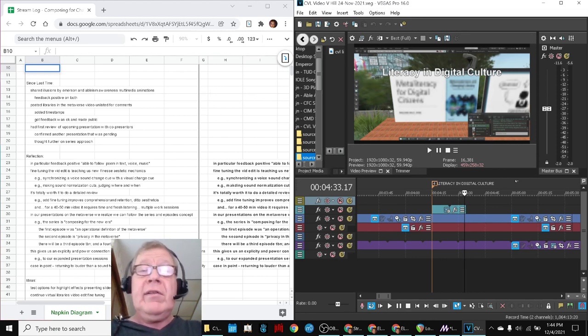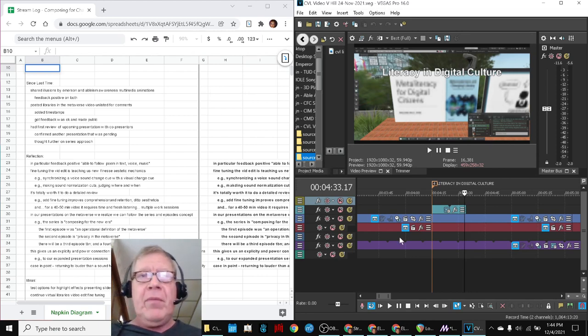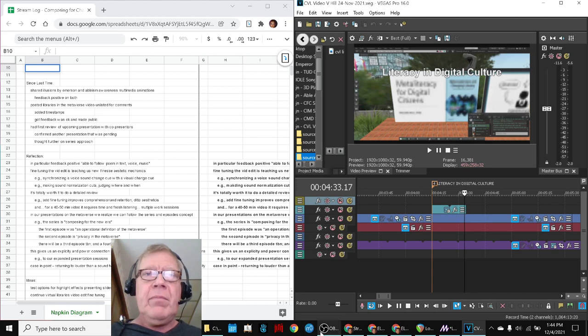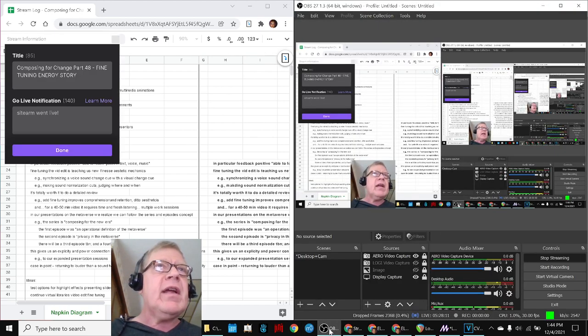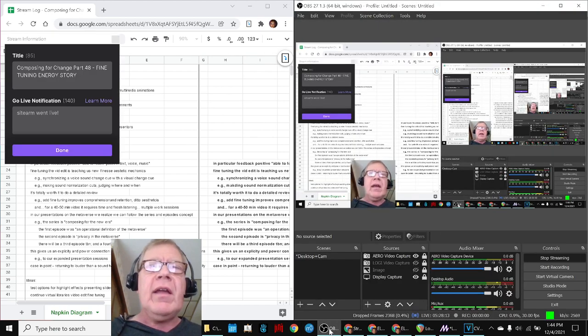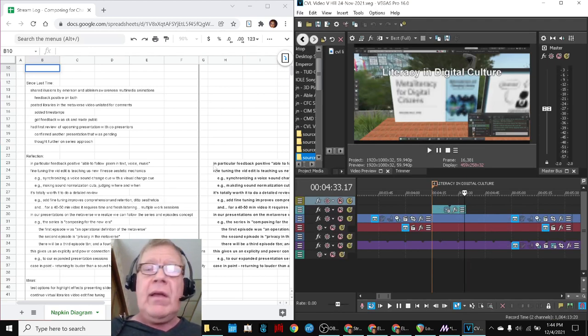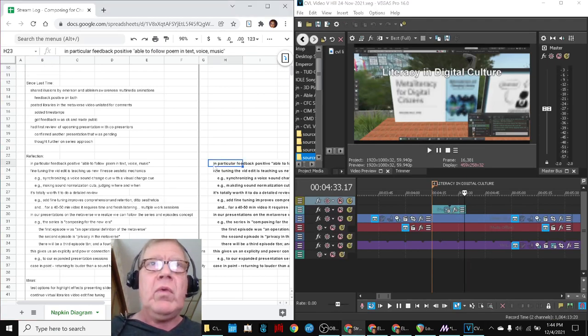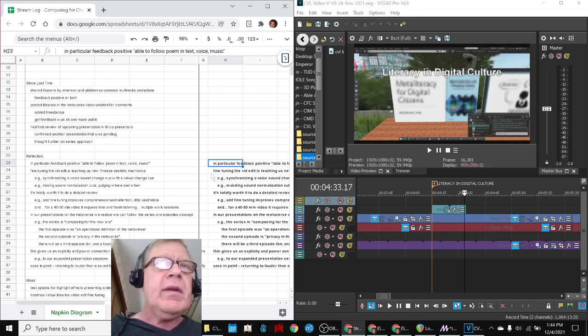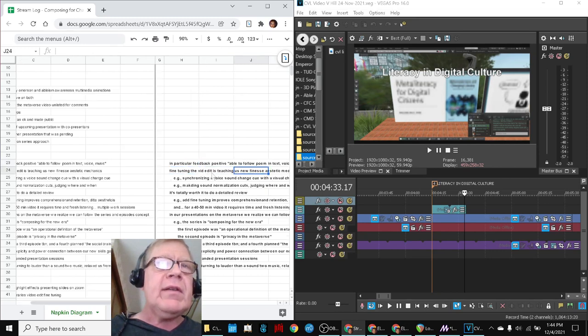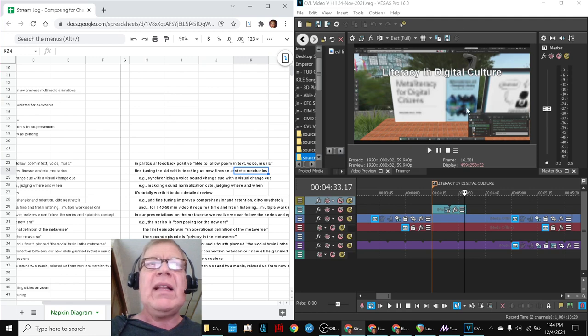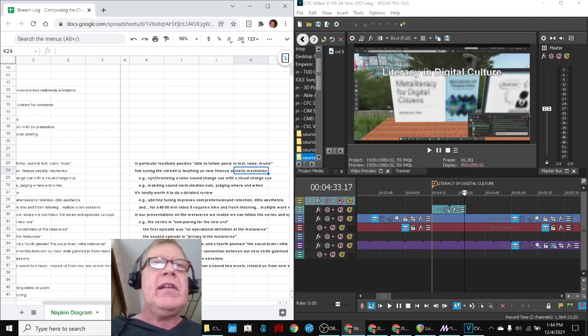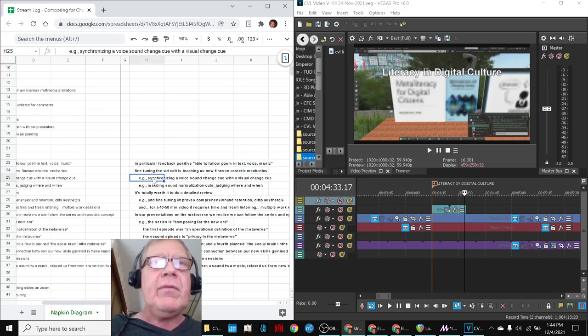Ladies and gentlemen, this is a recap of Composing for Change, Part 48, Fine Tuning an Energy Story. In this episode, we reflected by talking about tuning this video edit, which taught us a lot of new finesse, aesthetic mechanics, synchronizing voice changes with visual change cues and so forth.